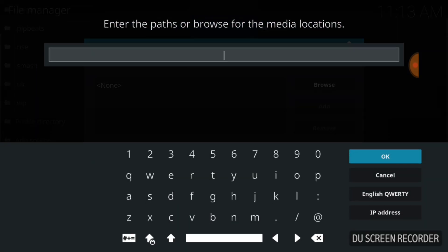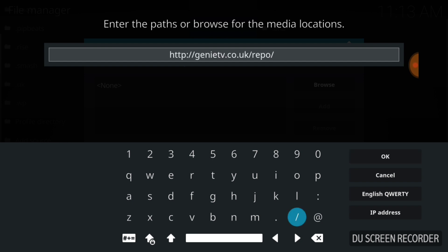Here we're going to enter our URL, and you're going to type exactly what I typed. If you typed everything correctly, you're going to have: HTTP colon forward slash forward slash genietv.co.uk forward slash repo. Remember, you can always pause if I'm getting ahead of myself or going a little too fast. We're going to press OK.